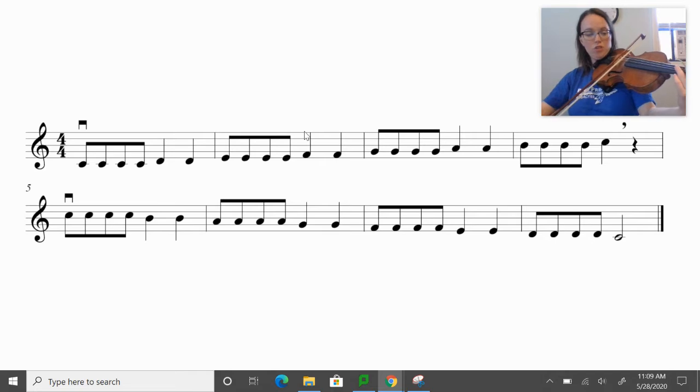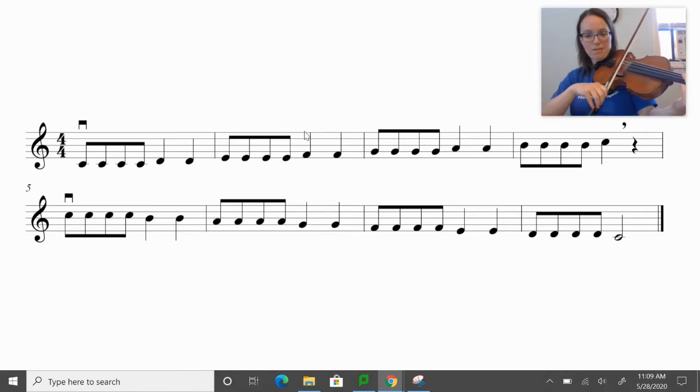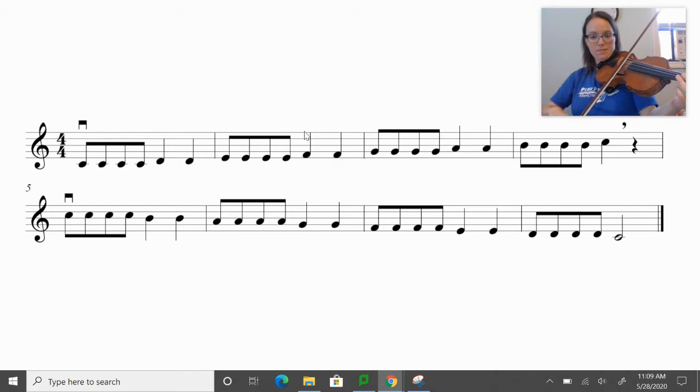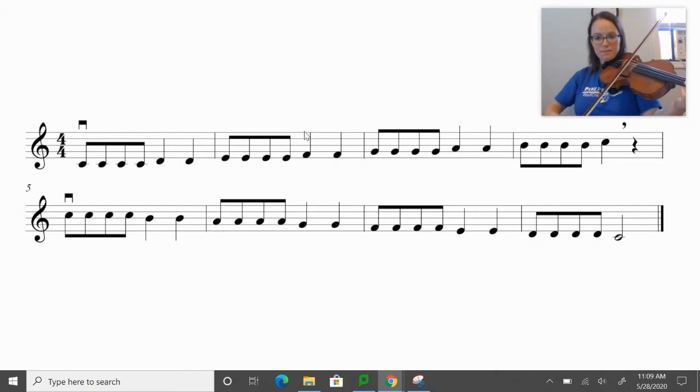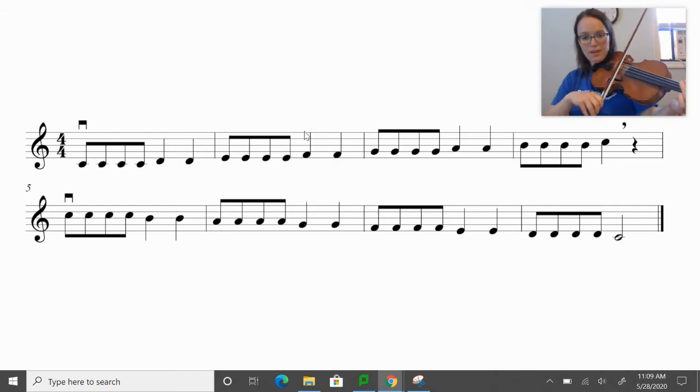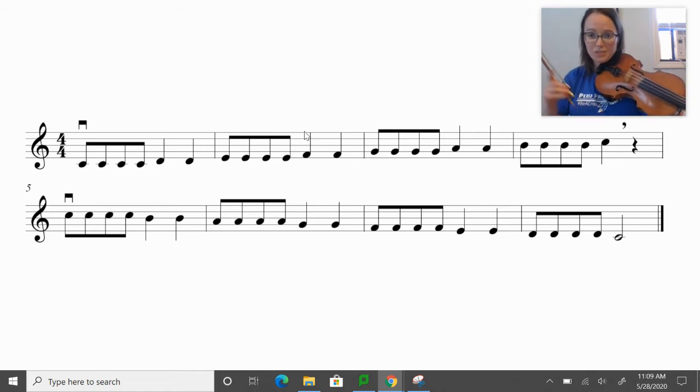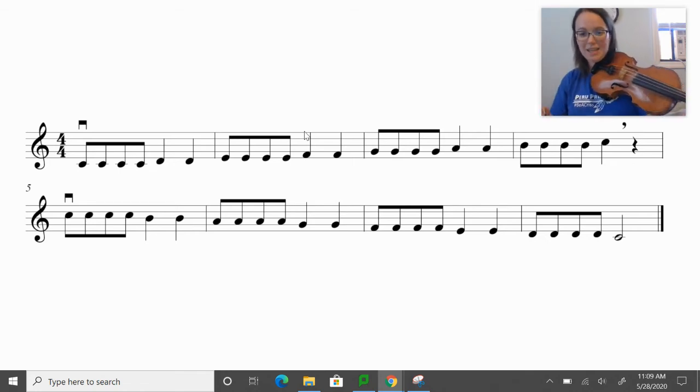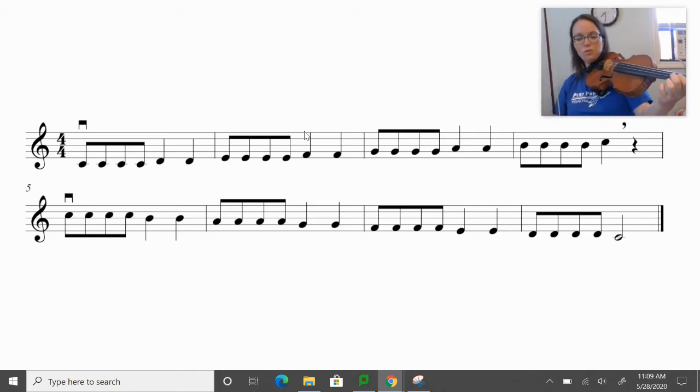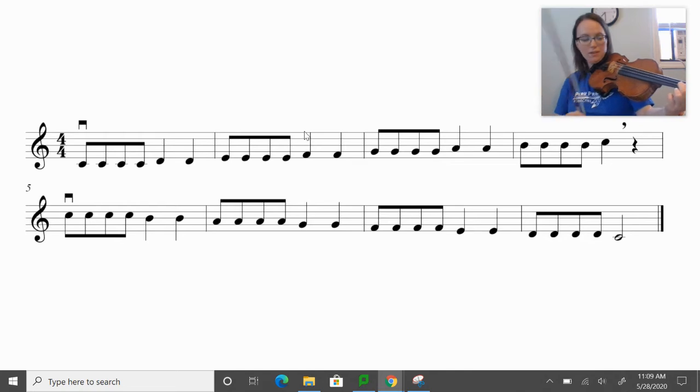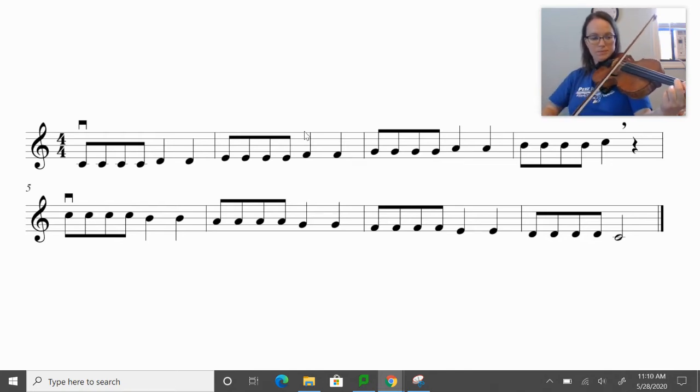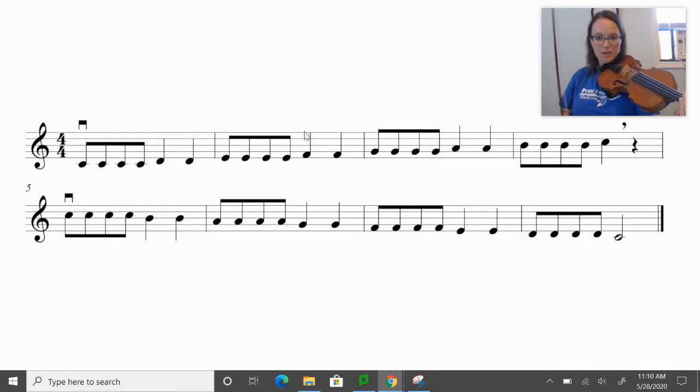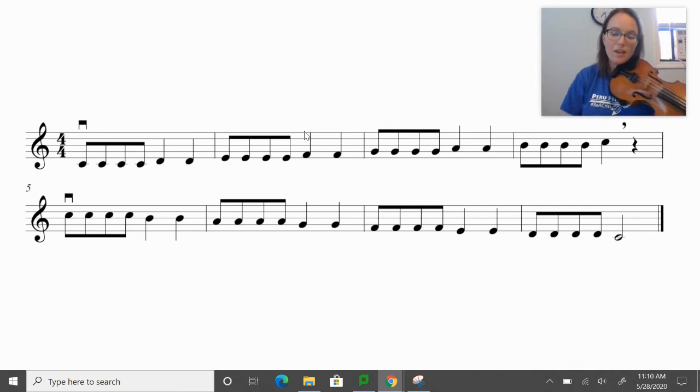Now the note G, A, B, and our last note is C. And we know from looking at the key signature, it is a C natural. So that's low two or second finger, depending on what instrument you play. And that's the ascending or going up C major scale.